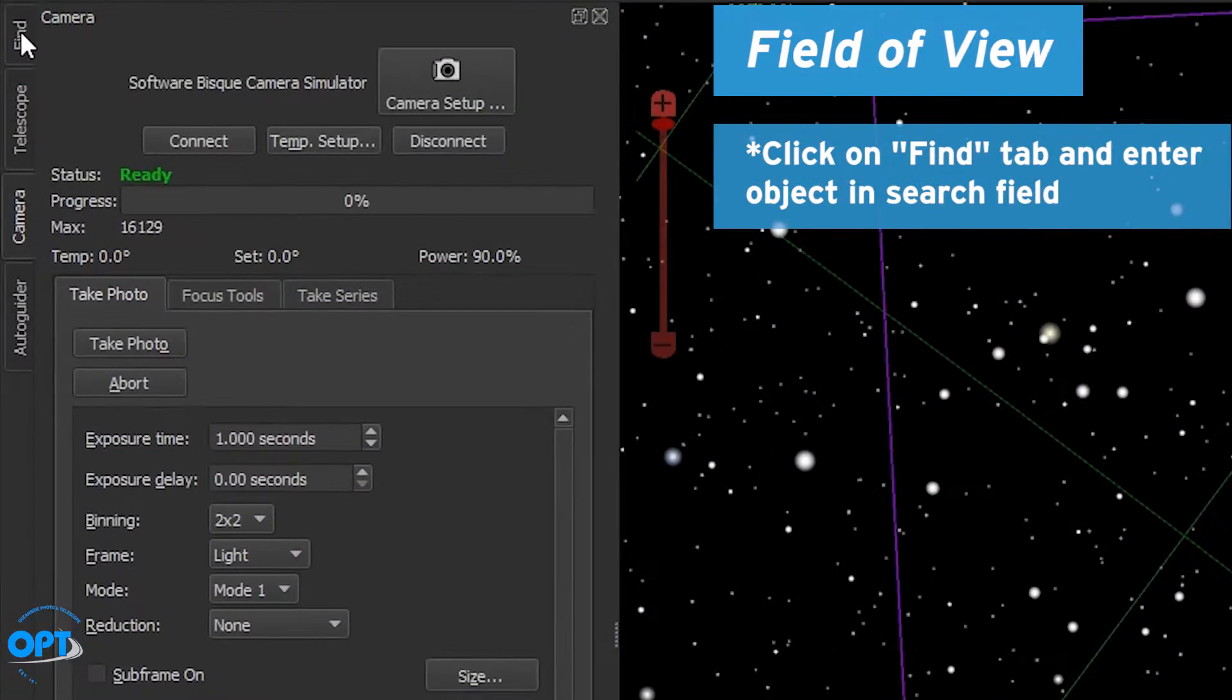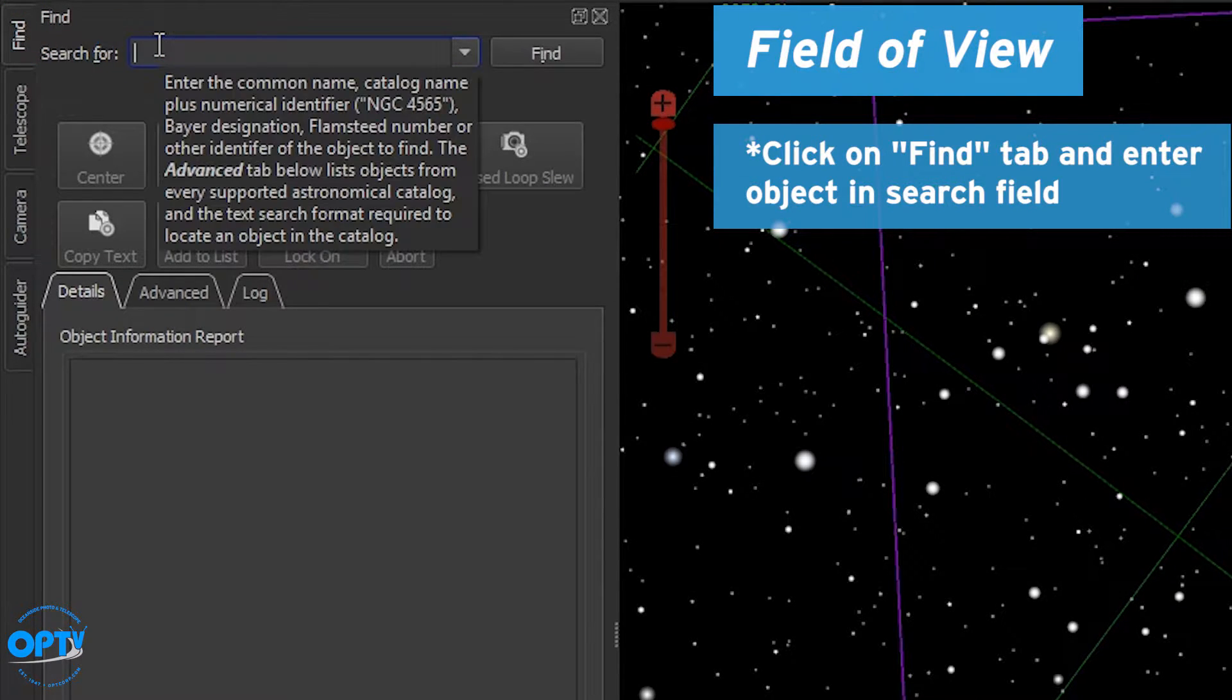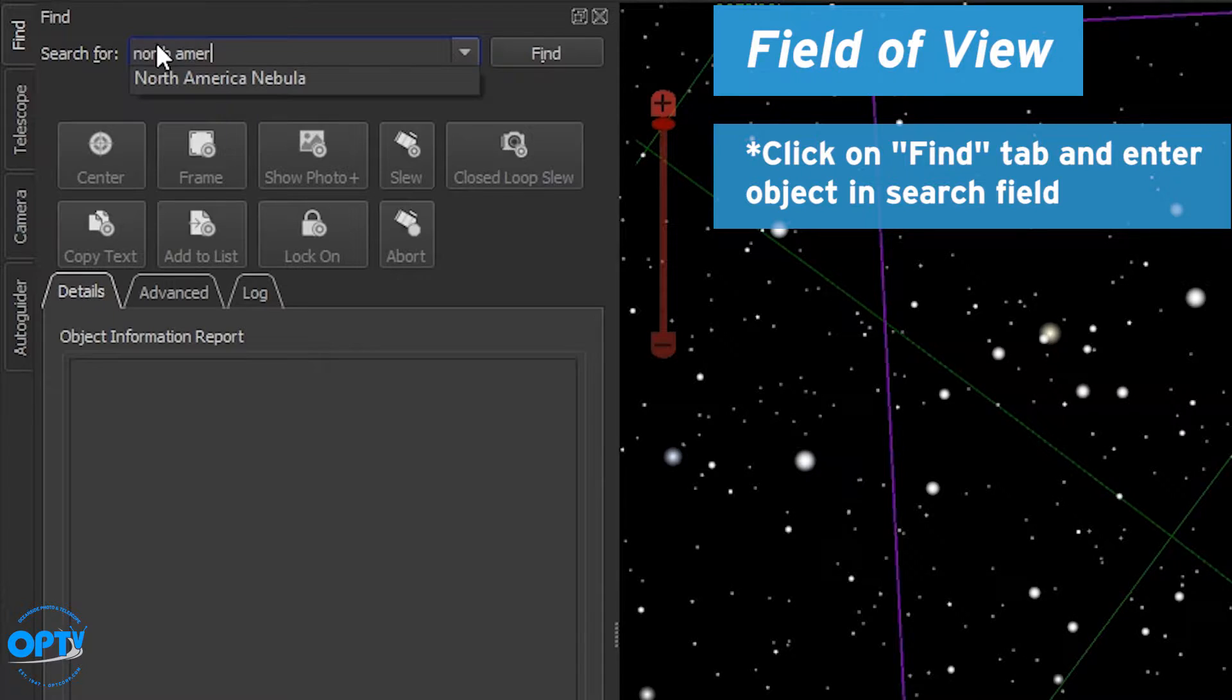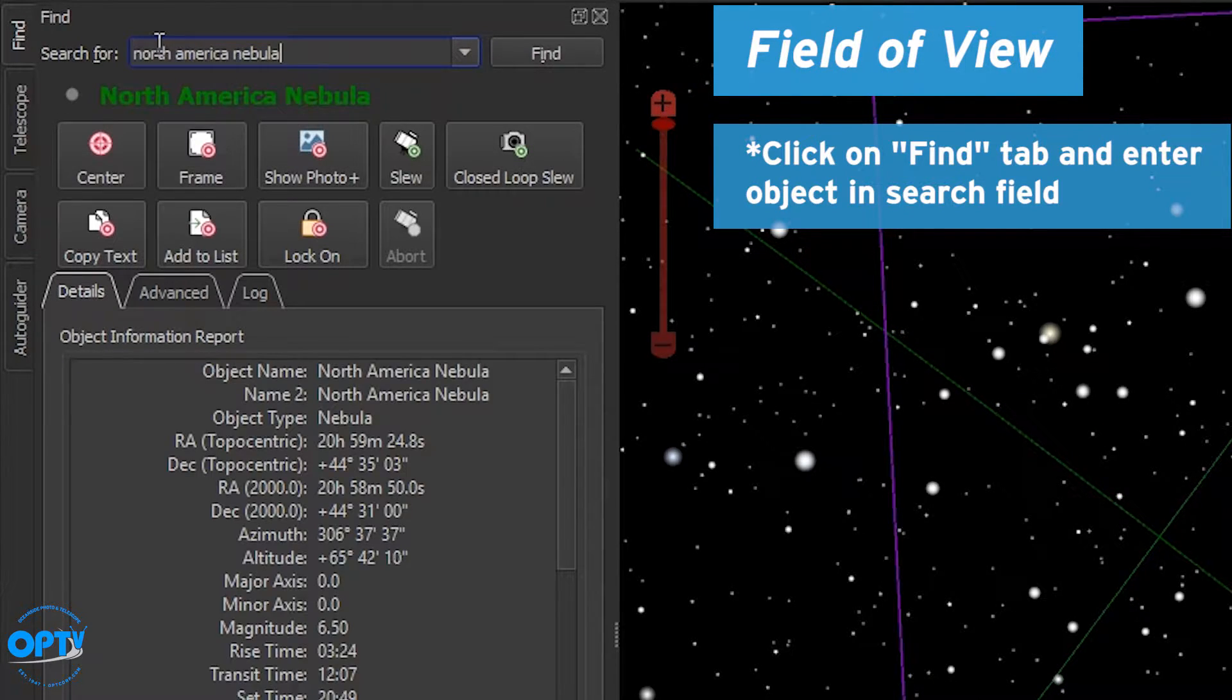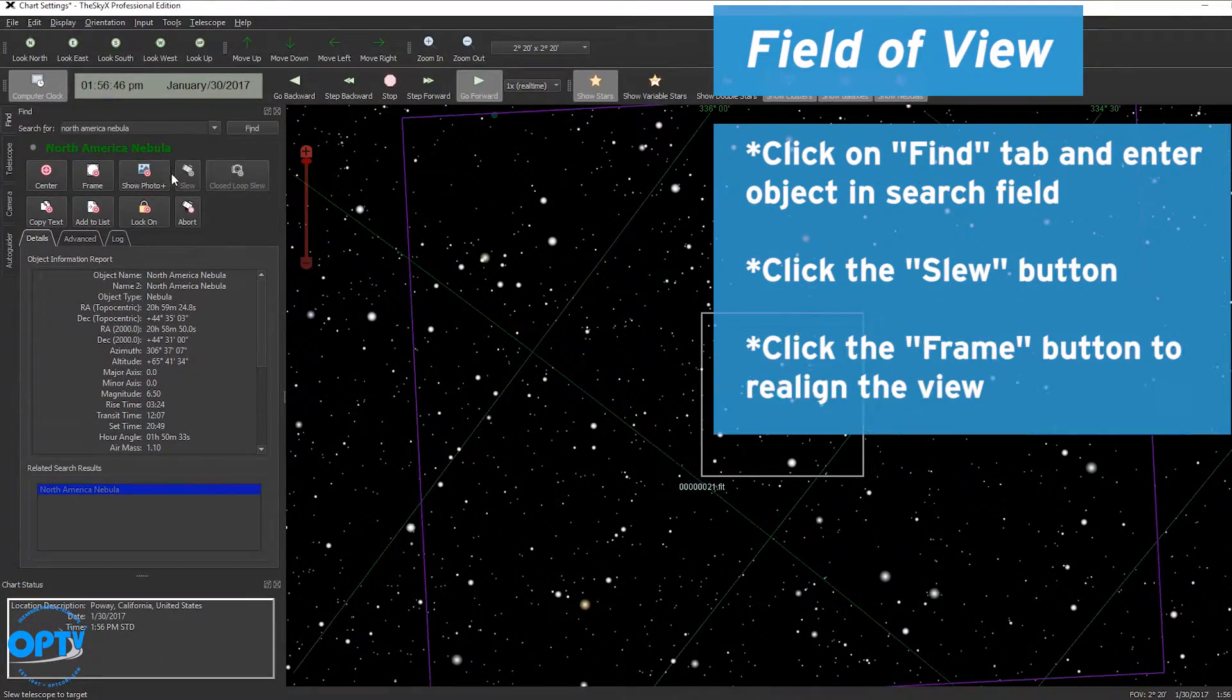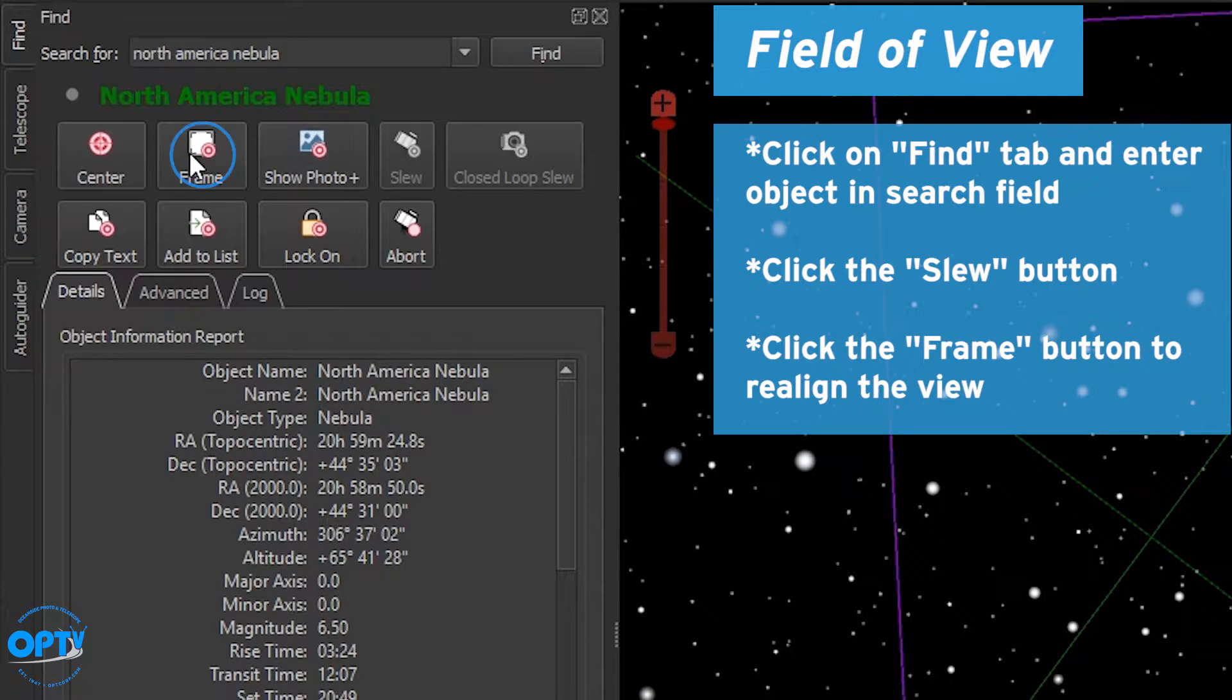Let's go to the find tab. Type in North America Nebula. We'll hit the slew button and then the frame button to place our field of view indicator over the object.